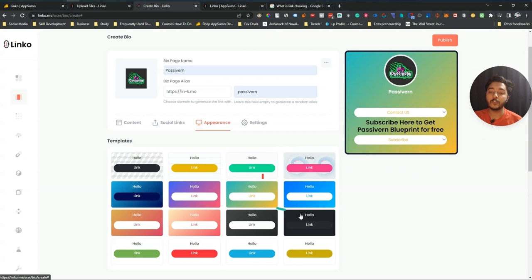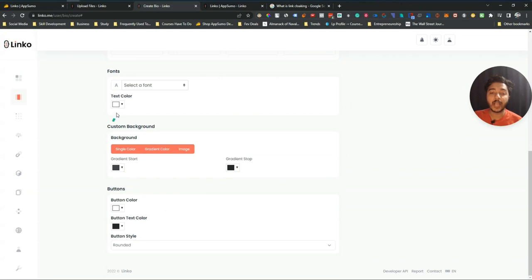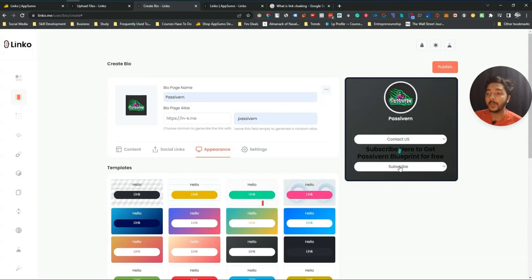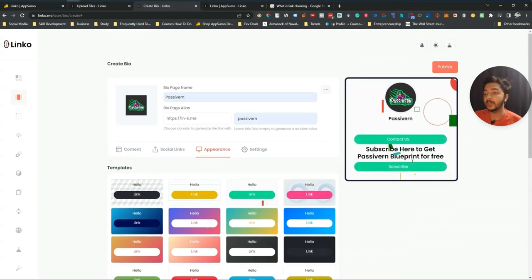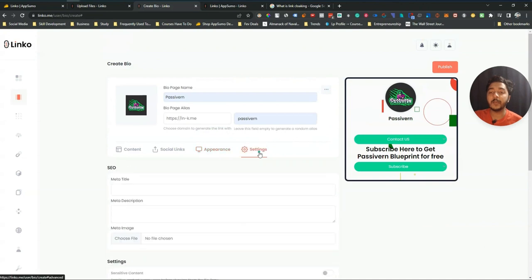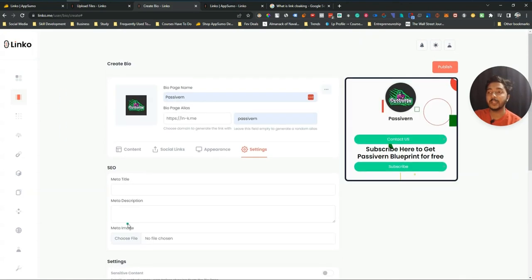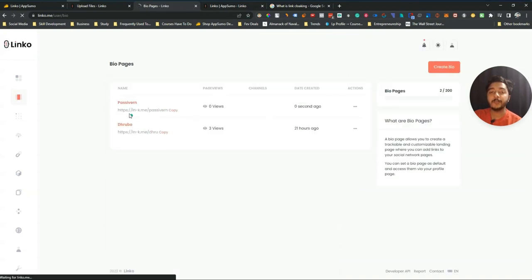After finalizing the appearance, you can add meta title, meta description, meta image, mark it as sensitive content, add a cookie pop-up, share icon, make it password protected, and add custom CSS. Once everything is done, just click Publish and it will be published.